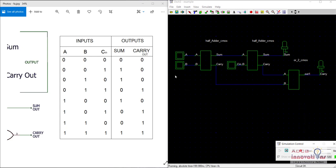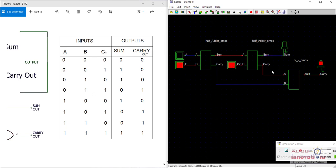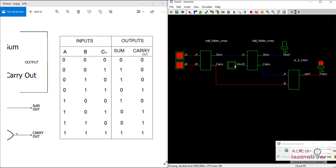All inputs are zero - both outputs are zero. When A and B are zero and CN is one, sum is one and carry out is zero - you can see sum becomes one, carry out is zero. When B is one, other two are zero, sum becomes one and carry is zero. When both B and carry in are one and A is zero, sum is zero and carry out is one. When A is one and the other two inputs are zero, sum is one, carry is zero. When A and CN are one, sum is zero, carry is one. When A and B are one and carry in is zero, carry is one, sum is zero. Finally, when A, B and carry in are all one, sum and carry out are both one.